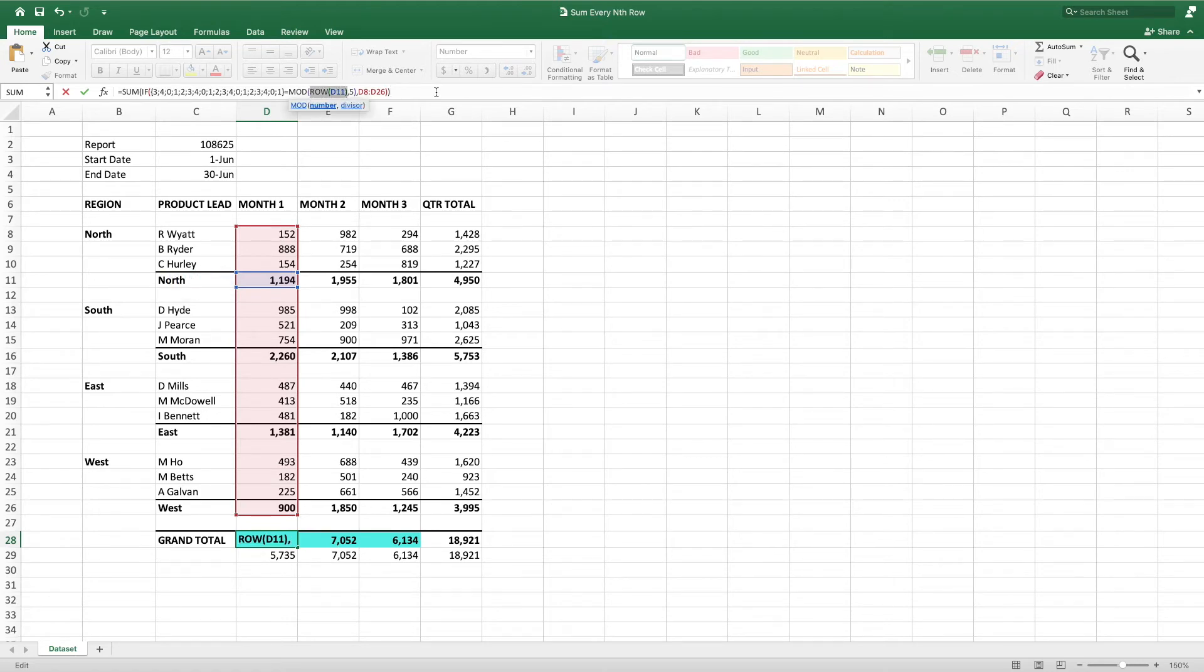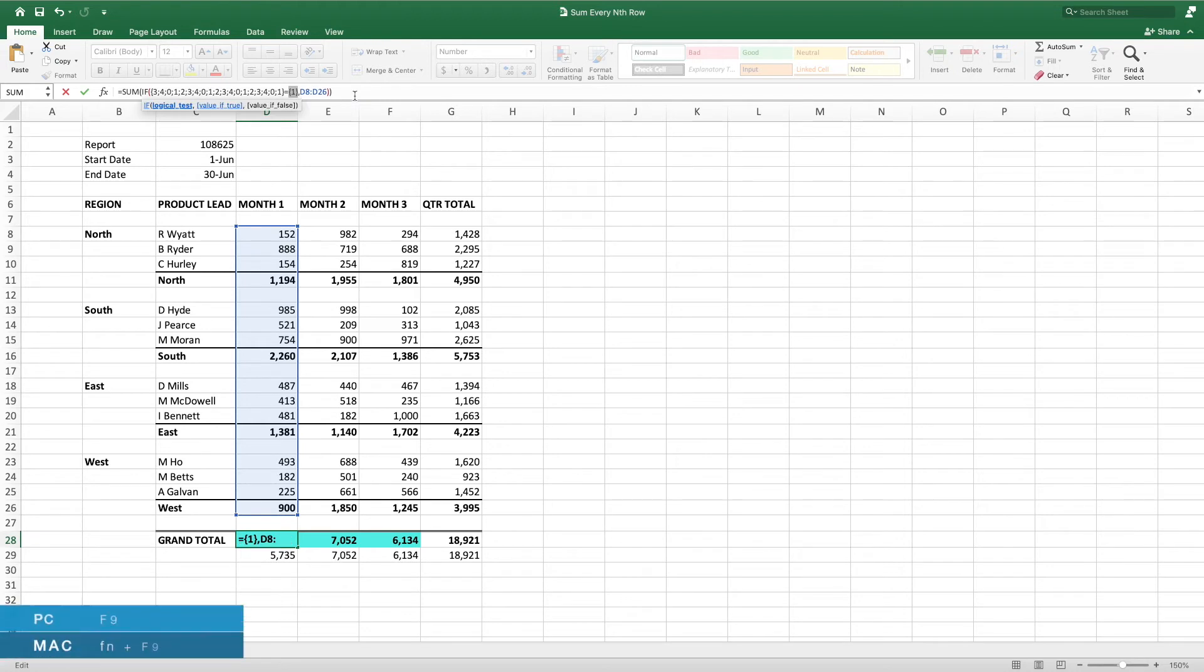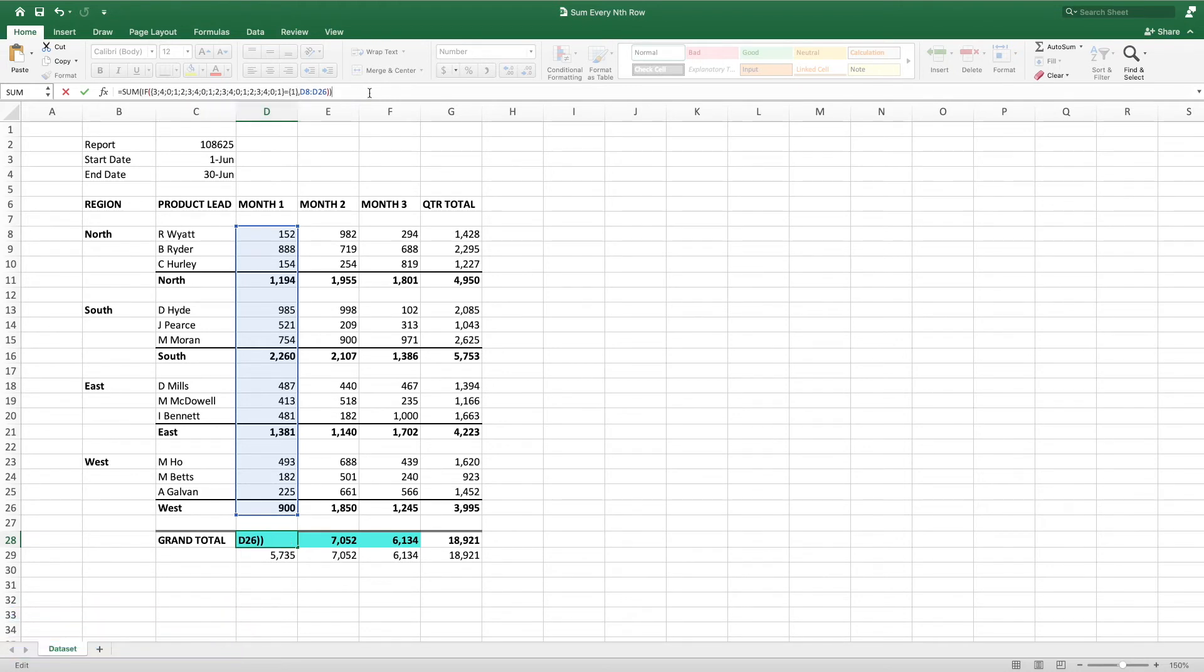Again, the second parameter in mod is 5, which is equal to the number of rows between our regional subtotal cells. Evaluating this row-mod equation results in 1, which is the remainder after dividing 11 by 5.